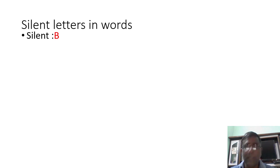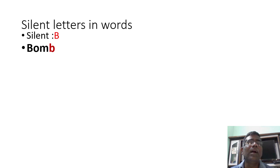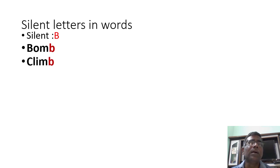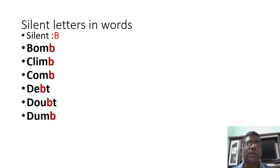You see, B-O-M-B, bomb. Here one letter is silent. That is B. Similarly, you follow and observe this. Climb, comb, debt, doubt, dumb.